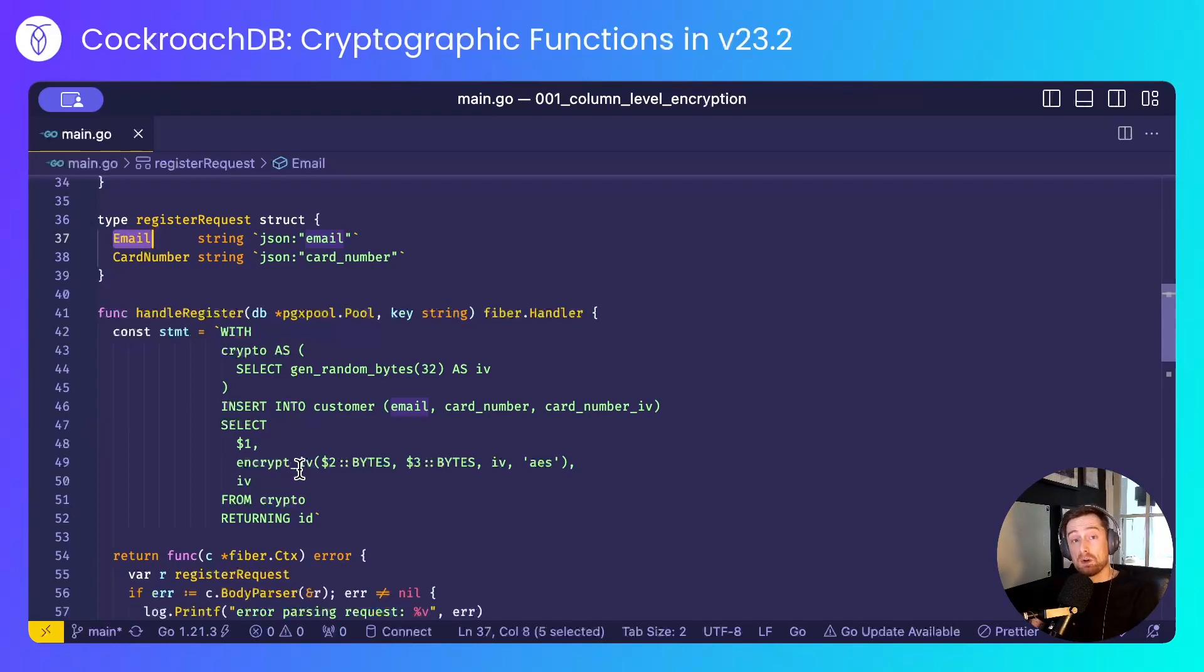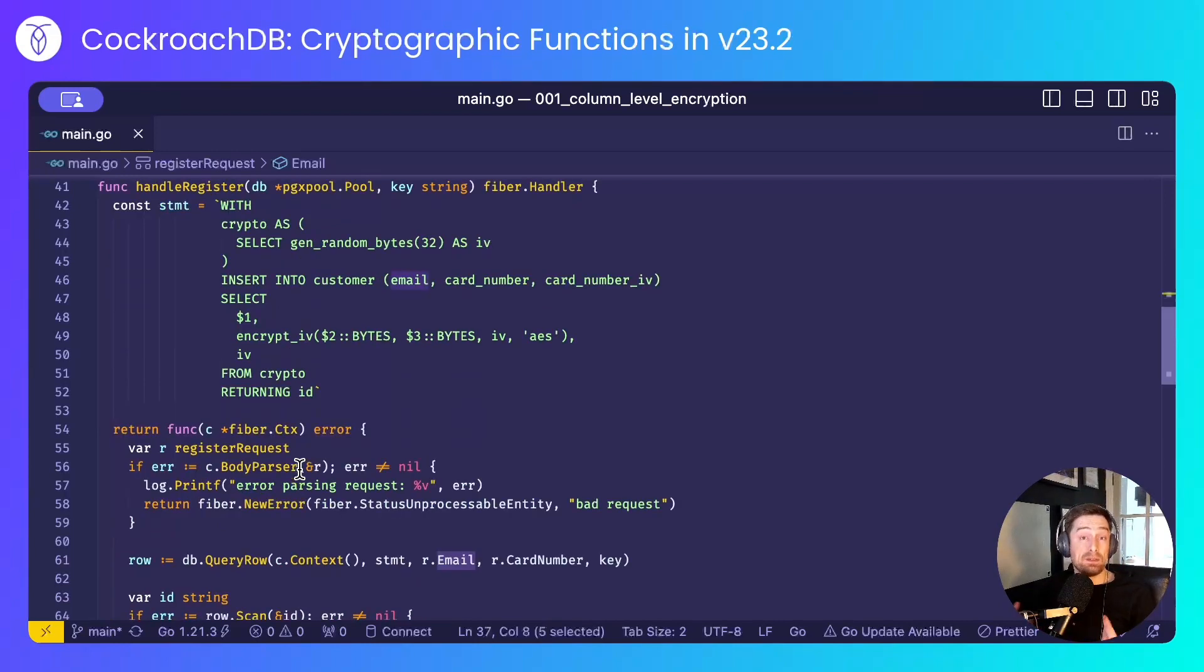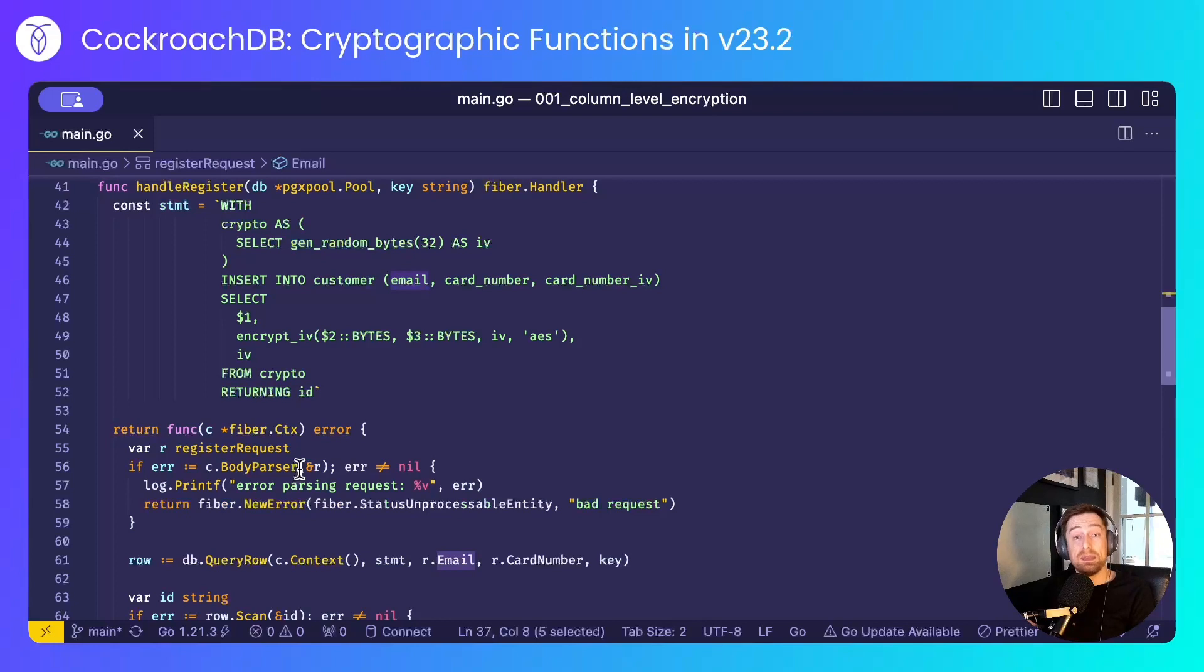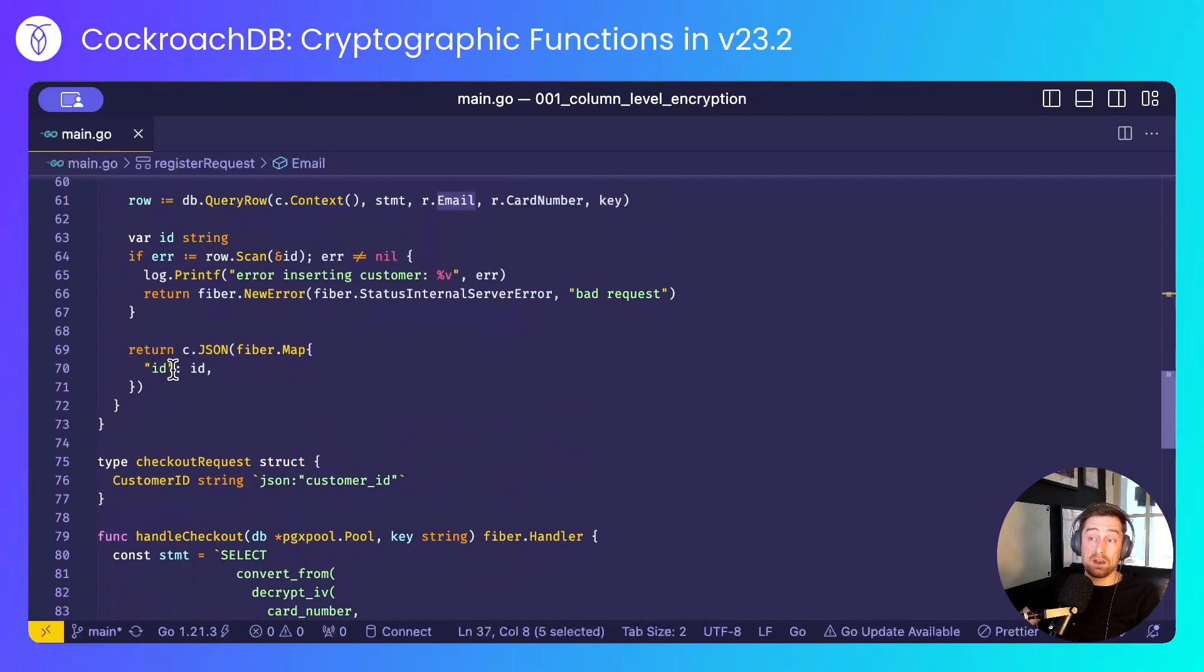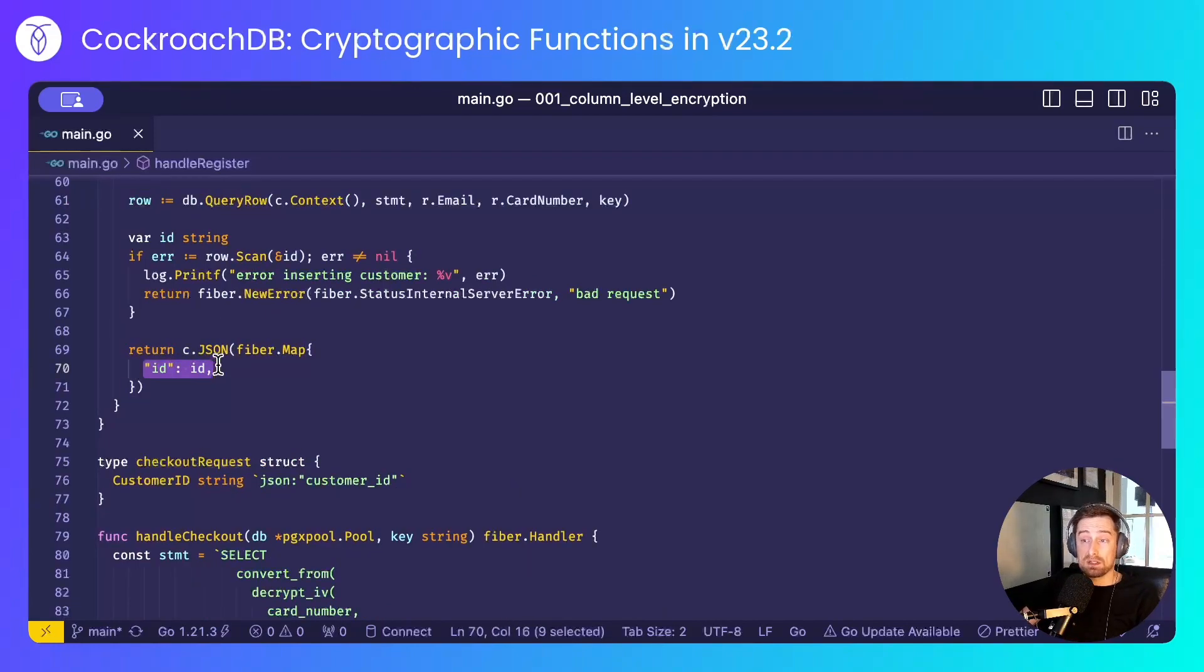By doing this, CockroachDB never sees decrypted data for that column, and depending on the industry you work in, finance, banking, healthcare, etc., that might be a hard requirement on you, and I return the ID of the newly created customer.